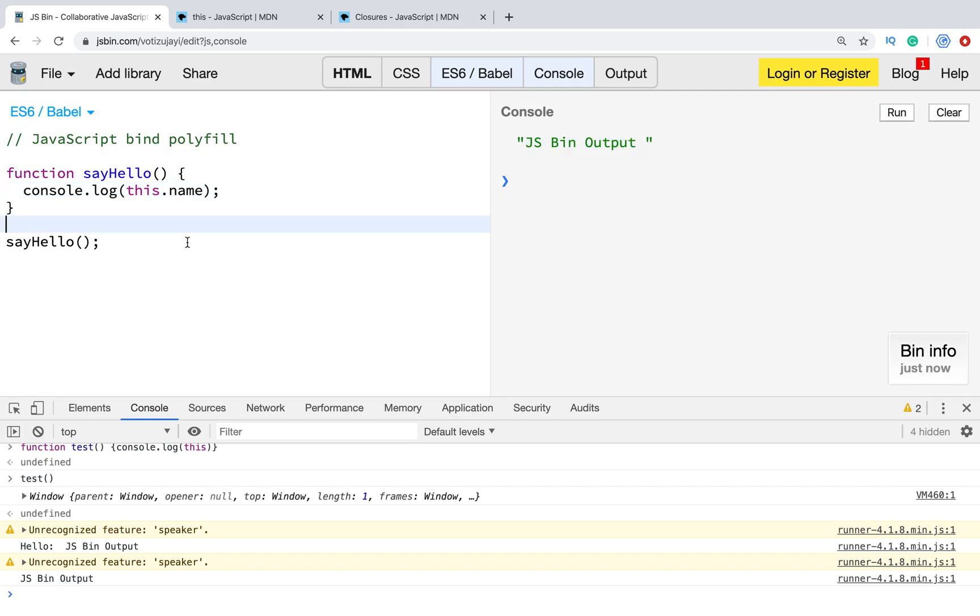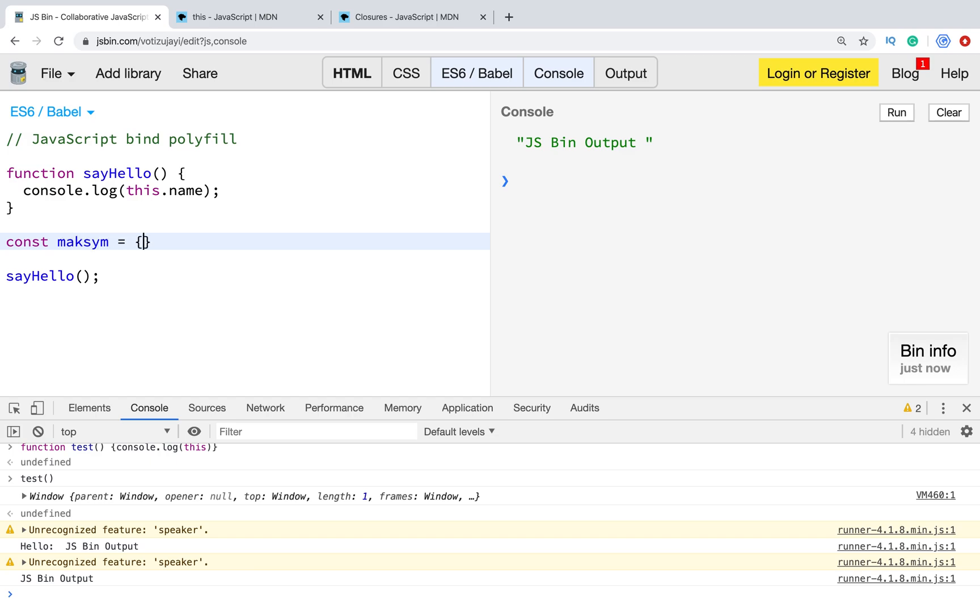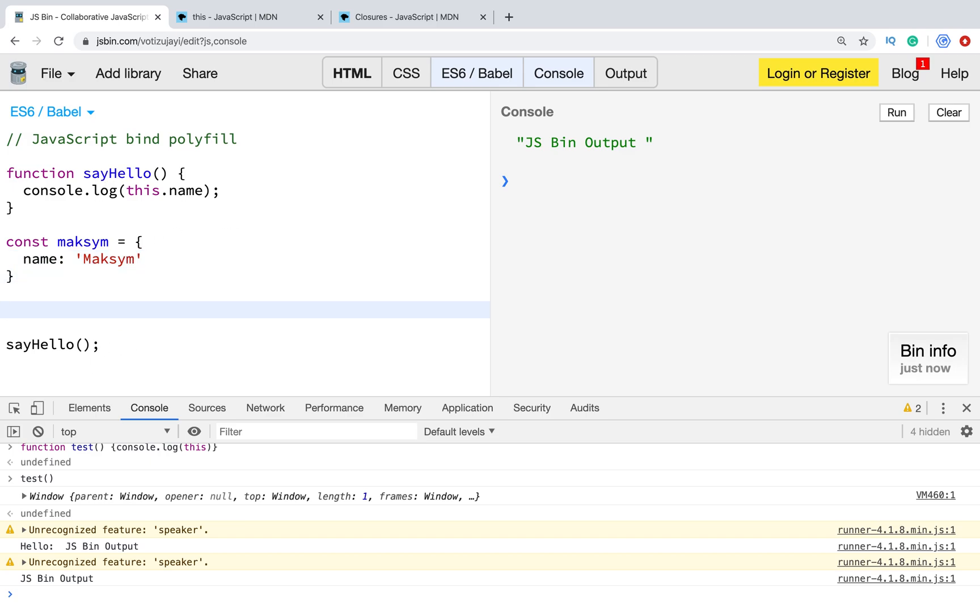Now, let's change it. Let's create a new context. In our case, it will be just an object with a name property. I want to show this name. To do it, we will use bind method.